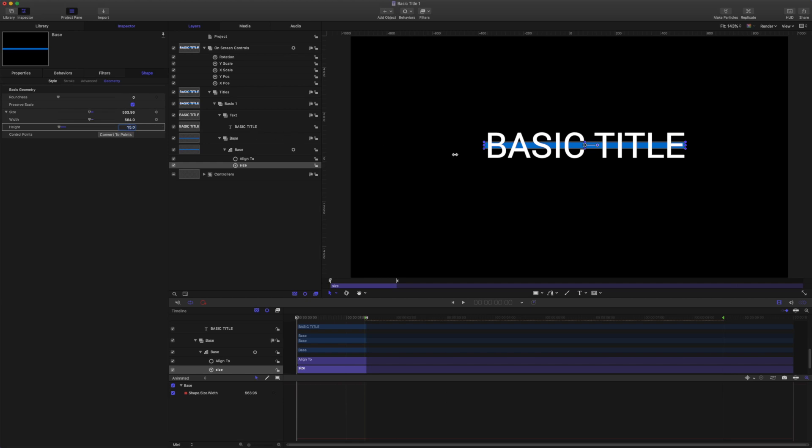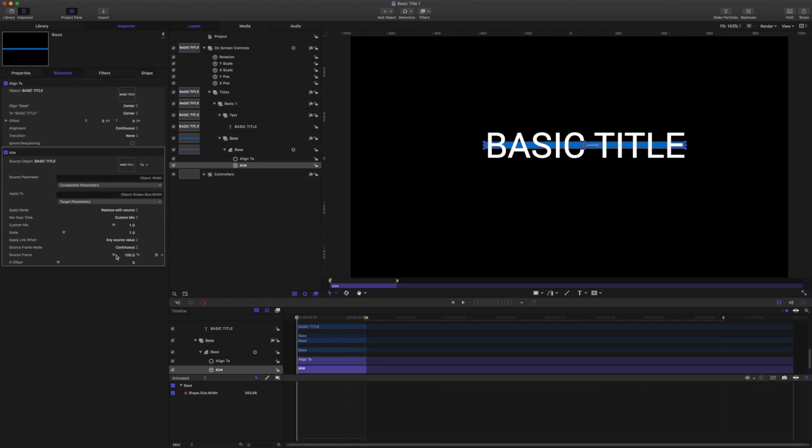The other change I want to make is that I want the line to animate out further past the ends of the text here. So let's come to the behavior. And here in the X offset let's add a value of 150.